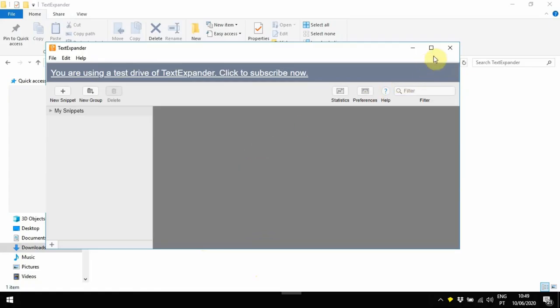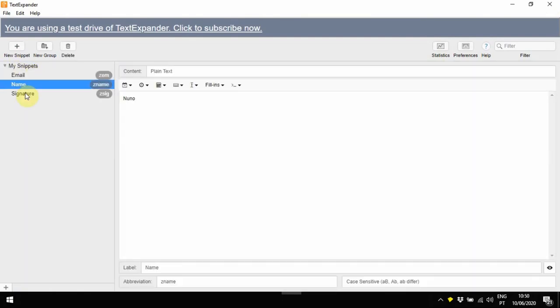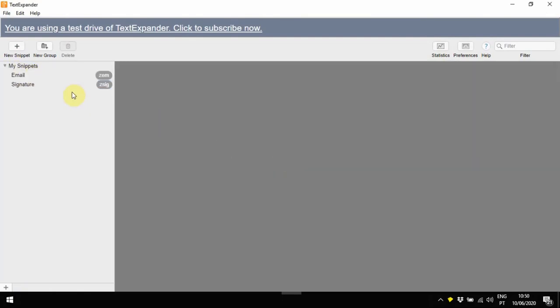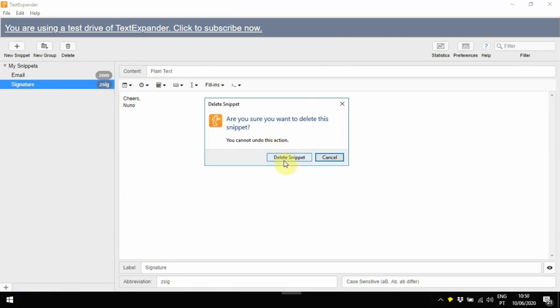When you start, on the left-hand side, you will see a couple of snippets that are there automatically. Normally, I just recommend you to delete them so that you can start creating snippets from scratch.